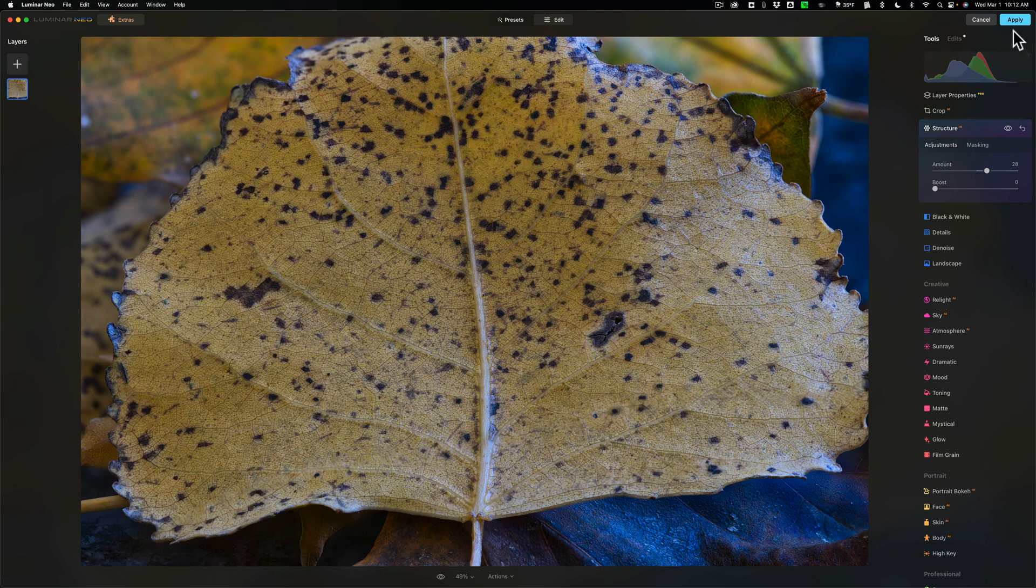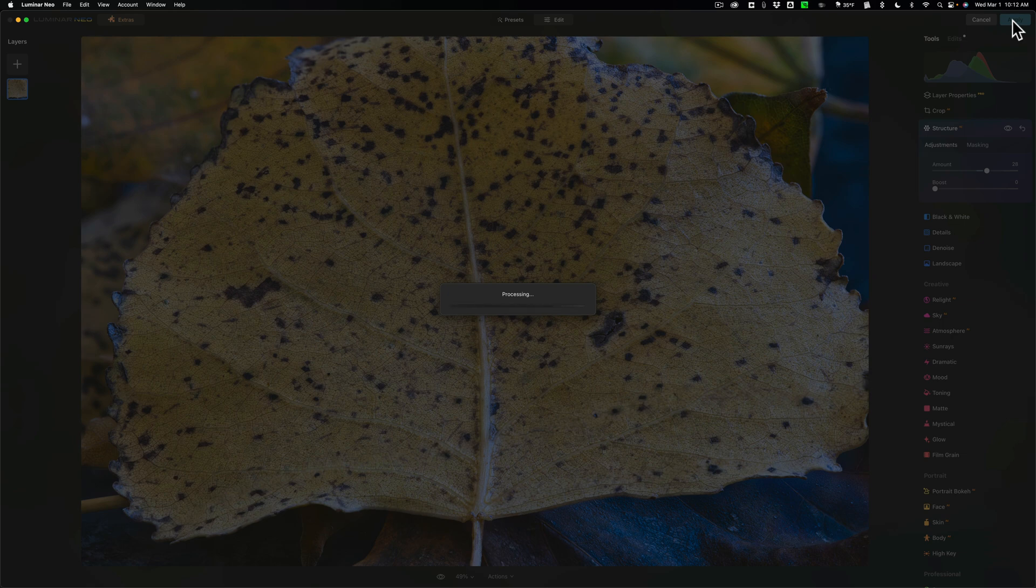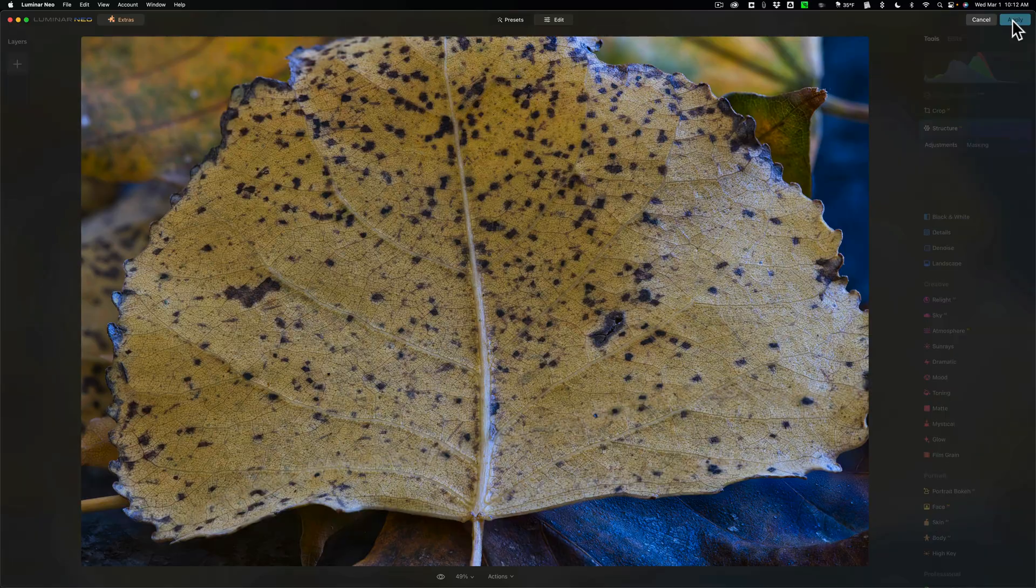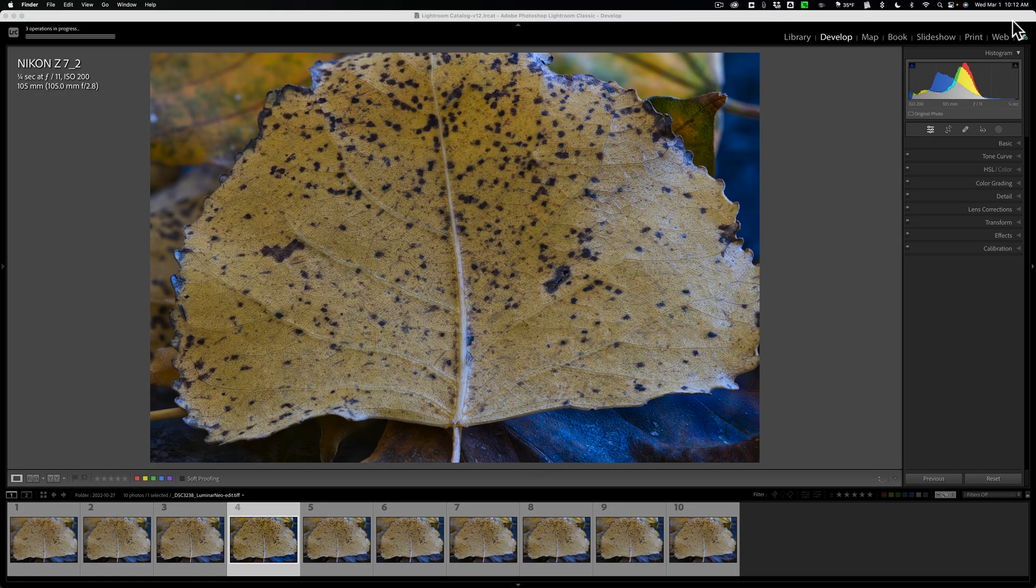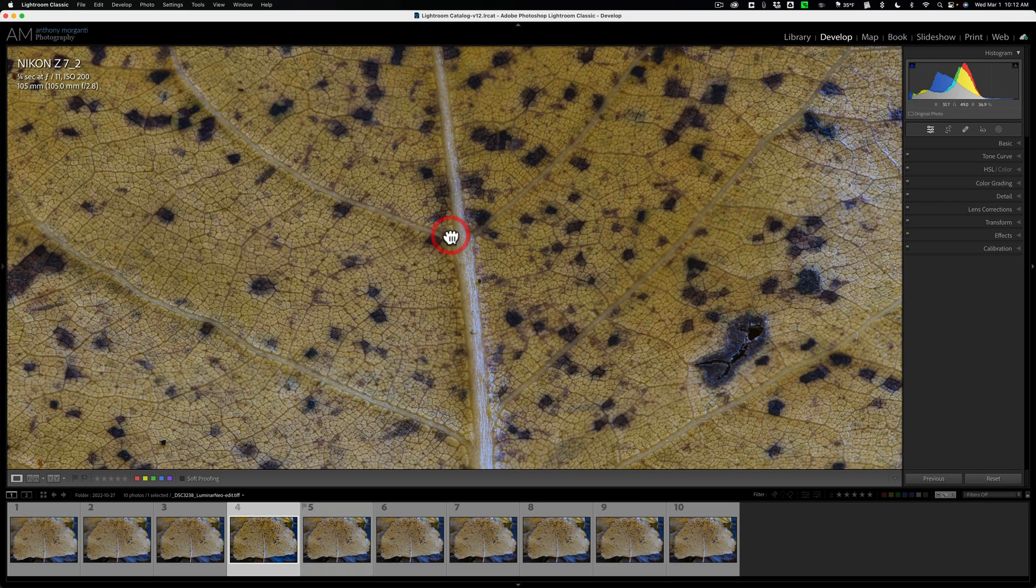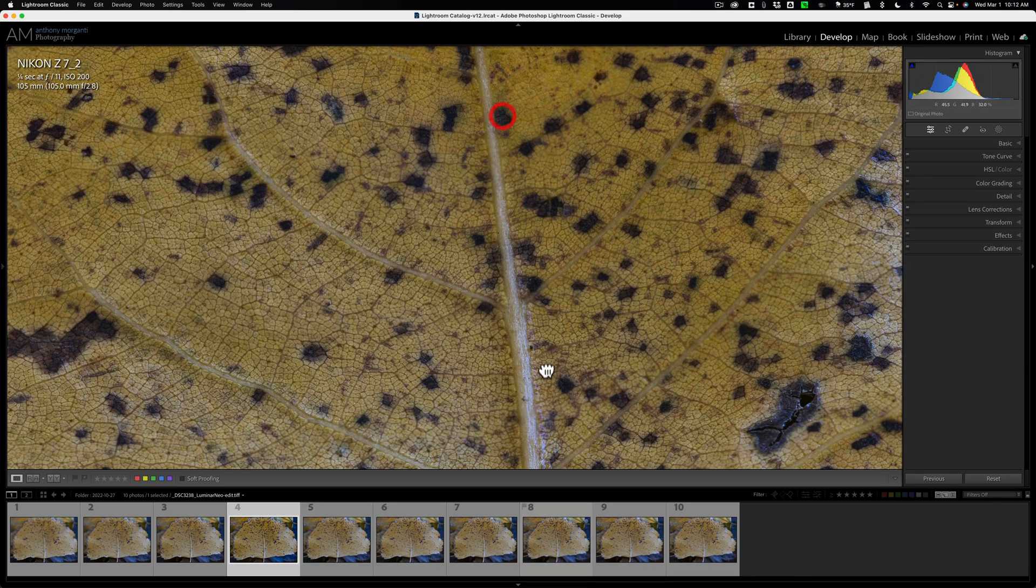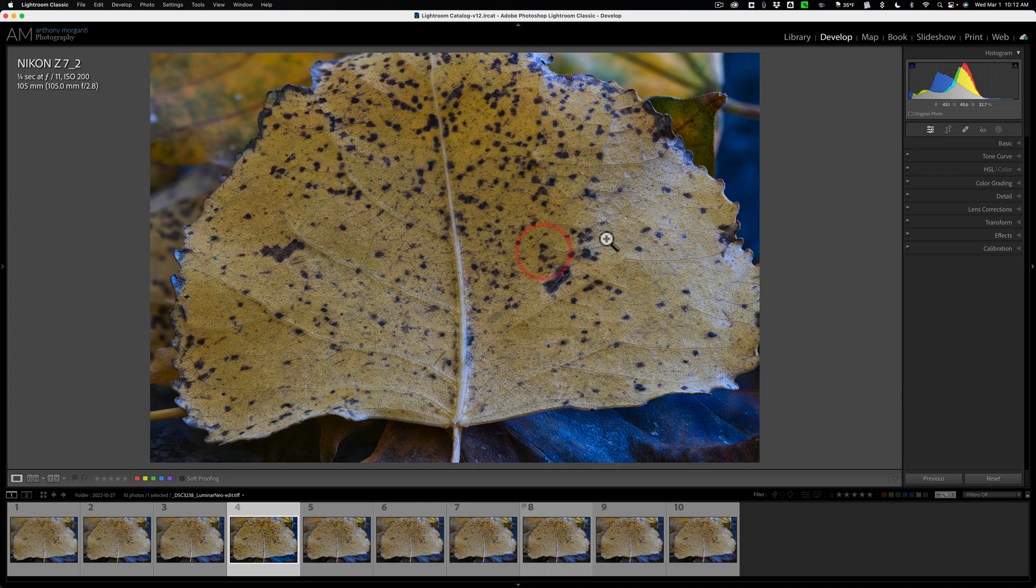I'm done with it. We'll click apply and then it will bring us back into Lightroom. It will put this image in the folder that the other images were in. And if you happen to have the images in a collection, it will also add it to the collection as well. And here it is right here. It usually puts it somewhere in the middle. So there's our focus stacked image and you can see that it's in focus from the very top all the way down through to the bottom.